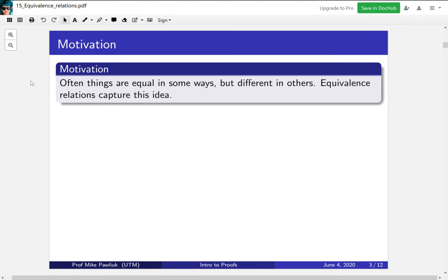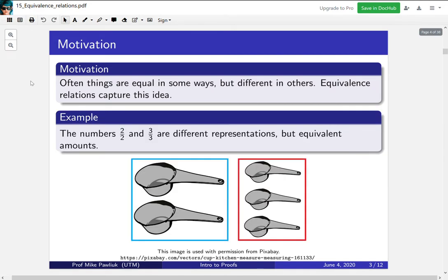Our motivation for looking at equivalence relations is that often things are equal in some ways but different in others, and sometimes you care about certain things being equal but you don't care about certain other things being unequal. Equivalence relations capture this idea. So that's a little bit abstract — let's look at a concrete example.